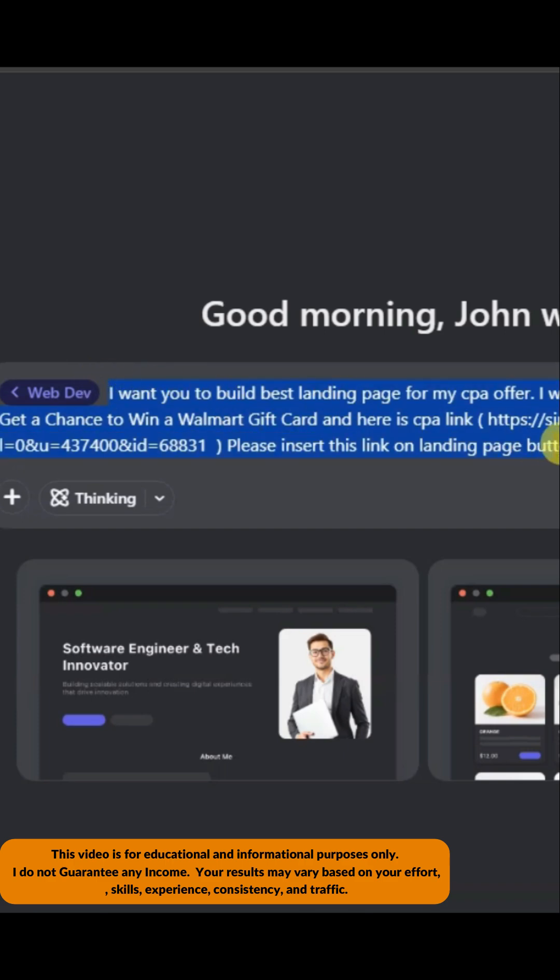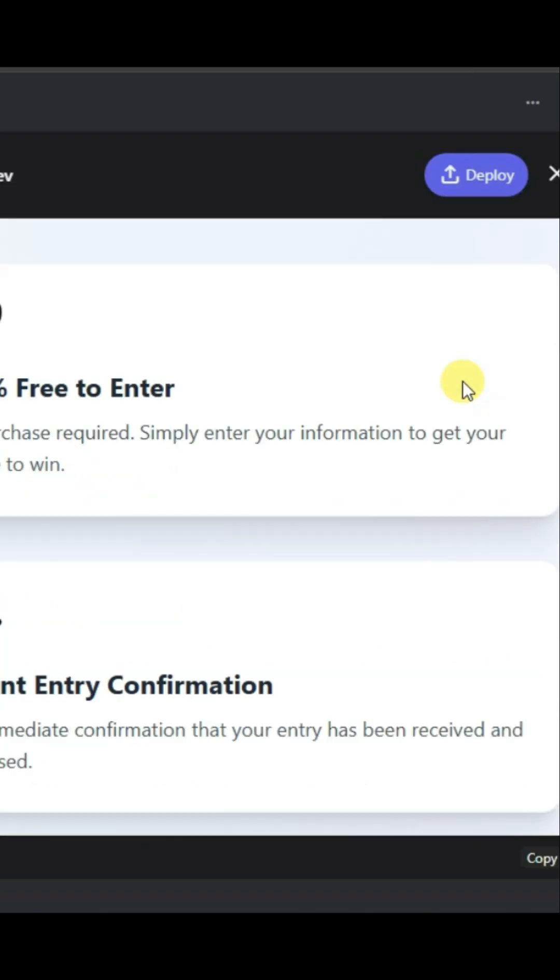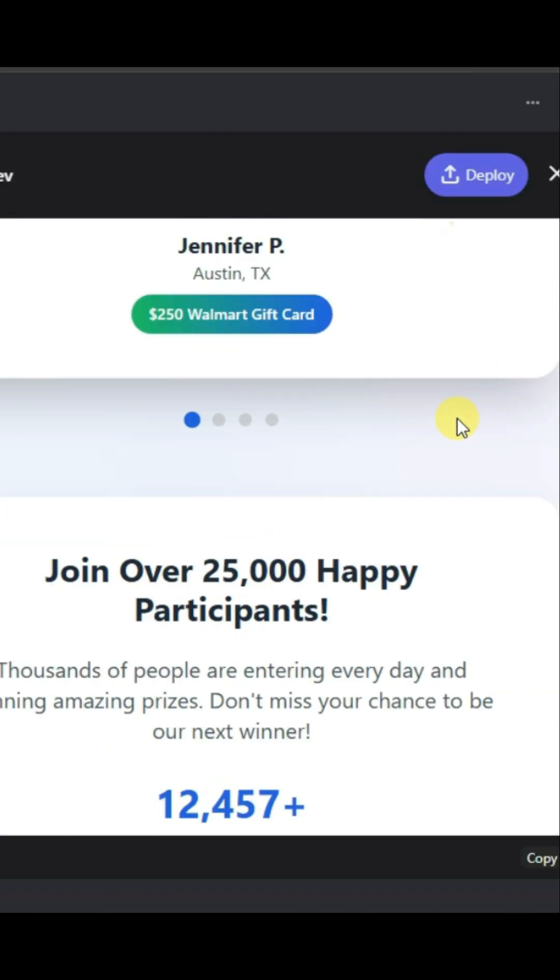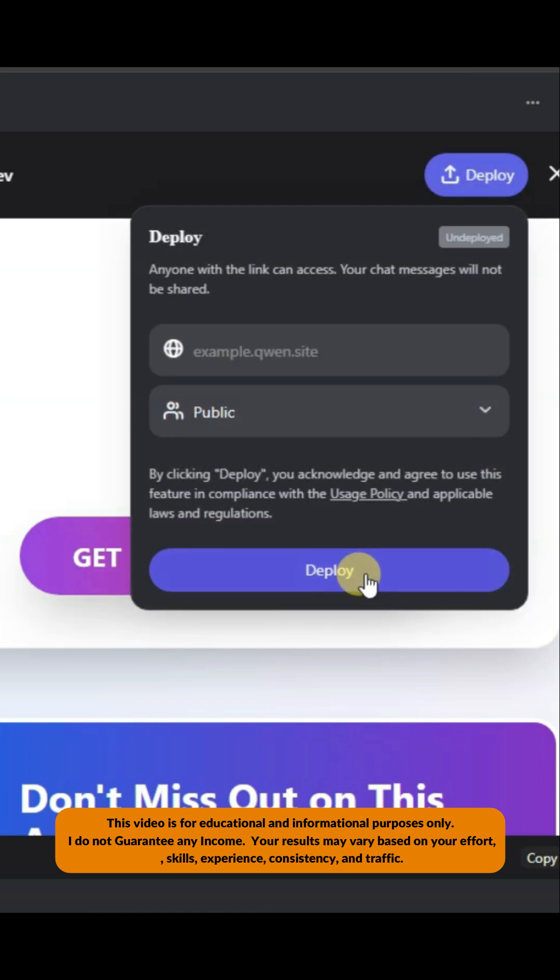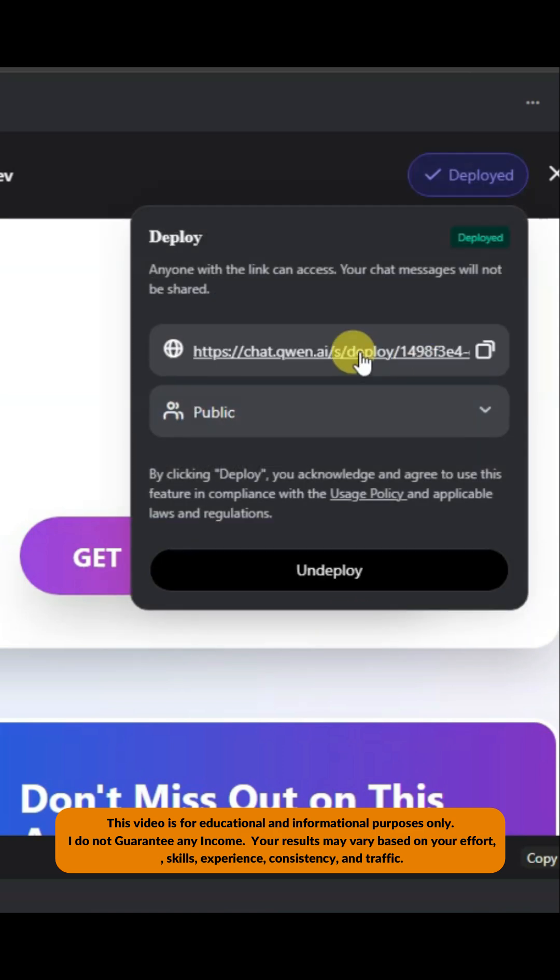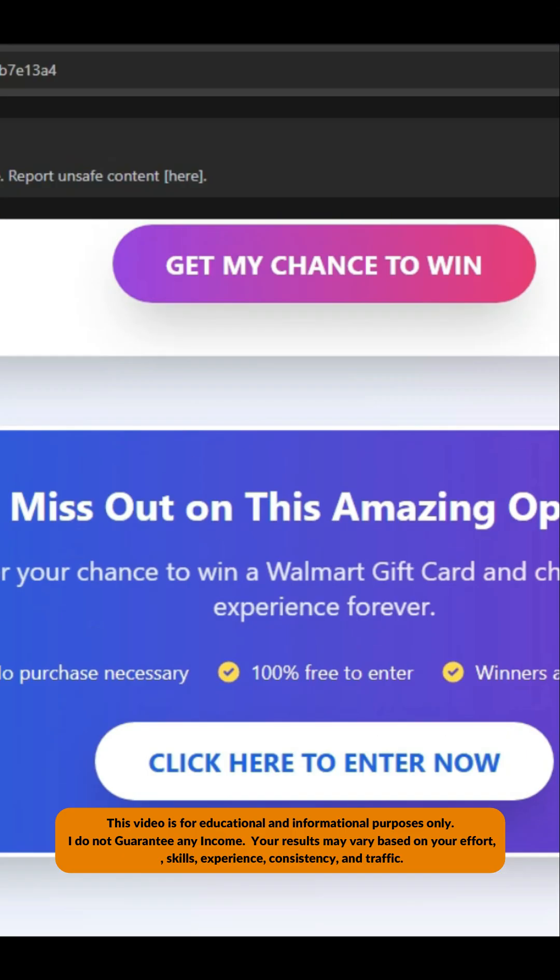After making the landing page, you can click on the deploy button. Here is showing the URL - you can click here to copy this URL. This AI platform has made an attractive landing page.